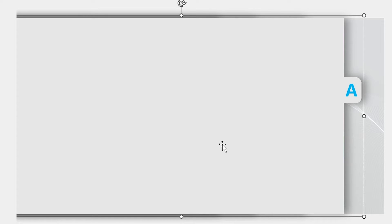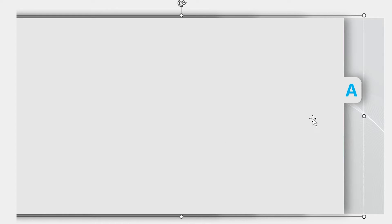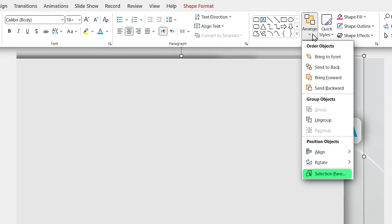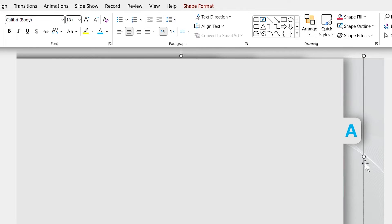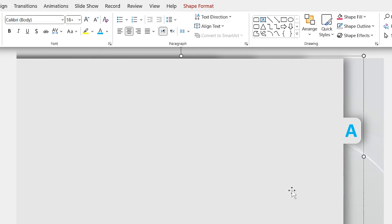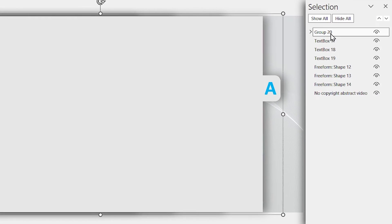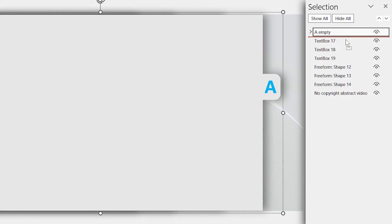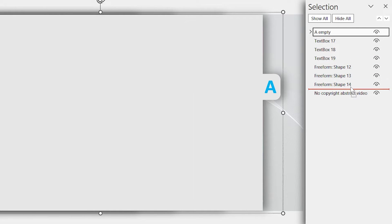You know, when we create a new group, PowerPoint brings its layer to the top. So we have to manage the layers. To do that, click on the arrange icon and select the selection pane. In this window, rename the group's name to A empty. Then drag its layer down exactly on the top of the video.